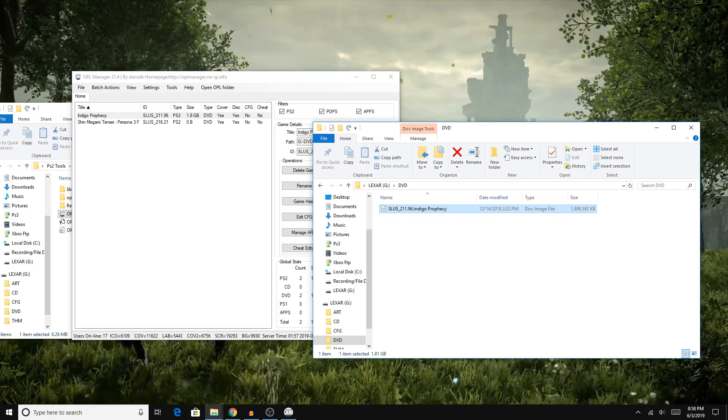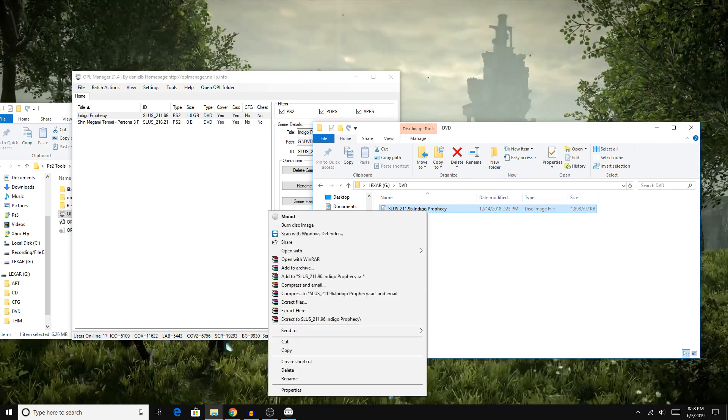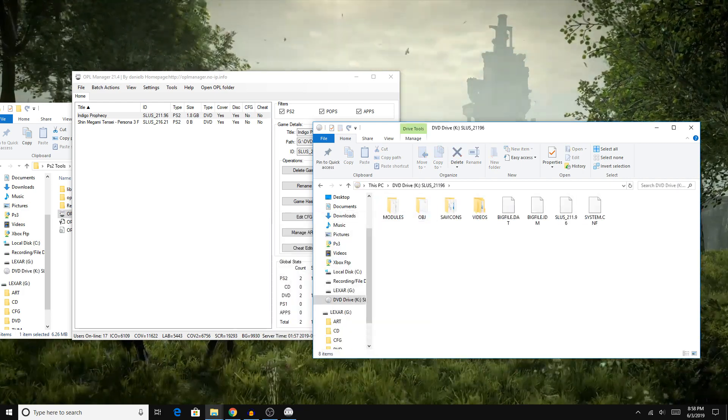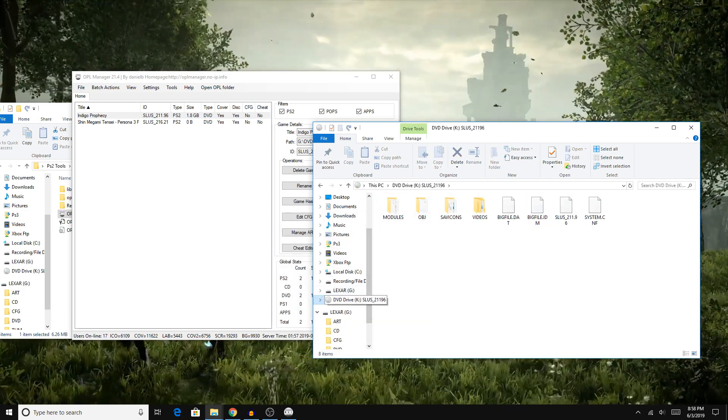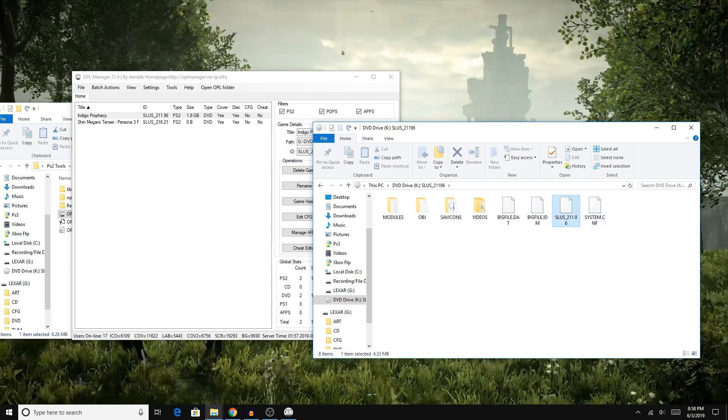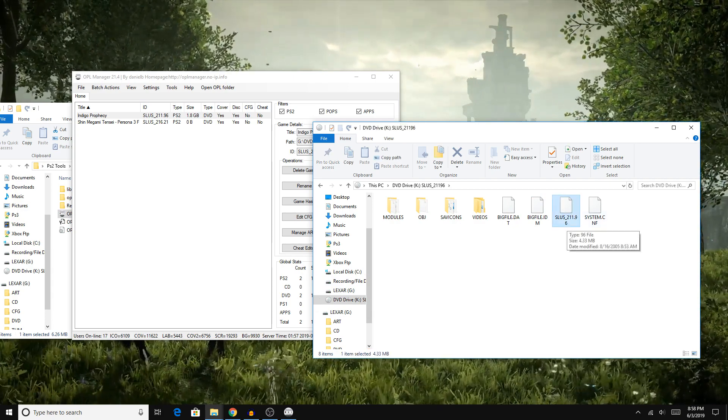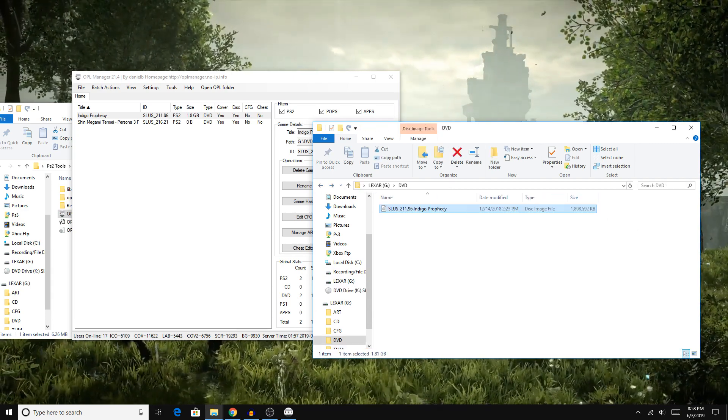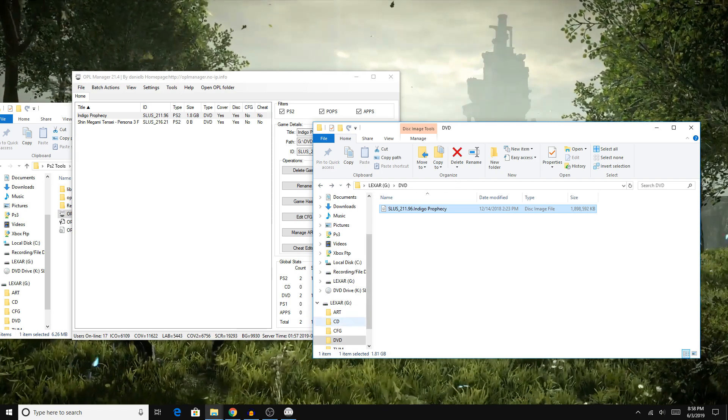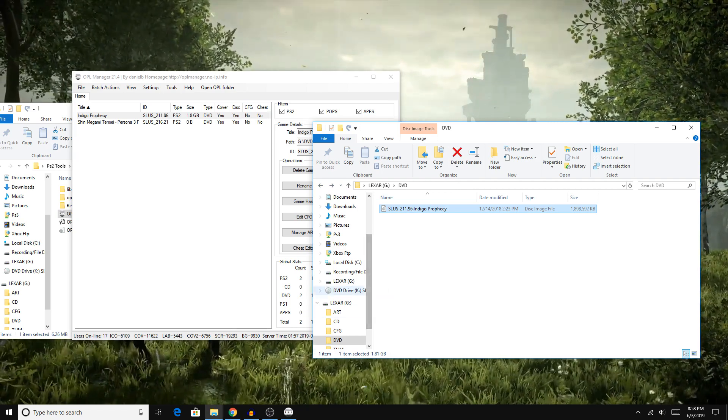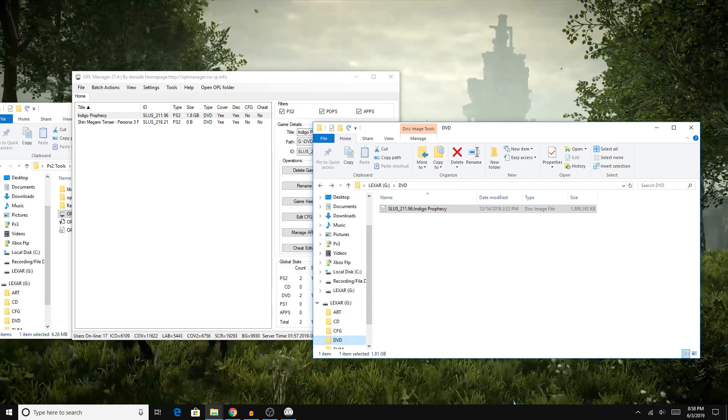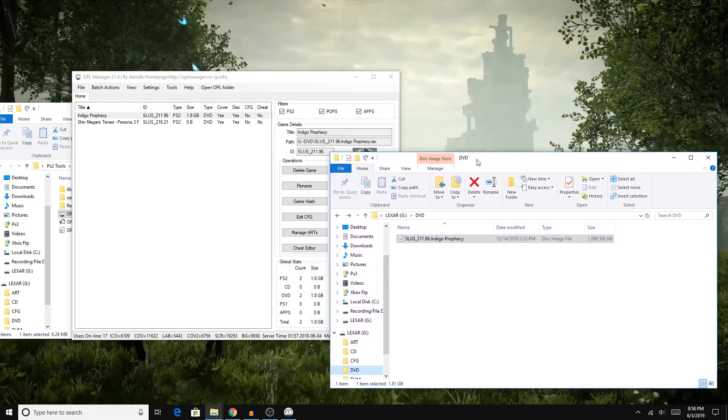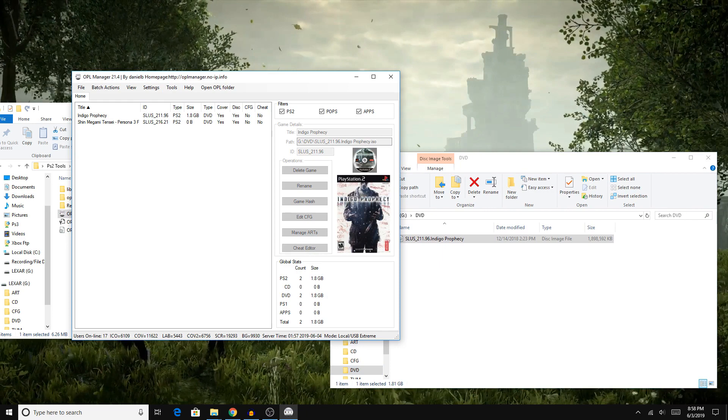For those of you that are curious what this little bit here is before the name, that's the file that the PS2 will launch when you boot up the game. If I were to open this disk image up, you can see SLUS211-9, and that's why it puts that little bit there right before the name of the game. Just to not mess myself up here, I'm going to eject the image I mounted. You can just ignore what I did there.